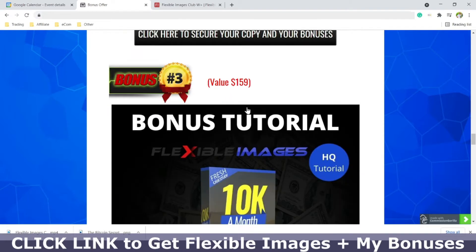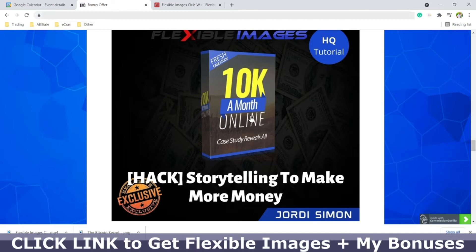Then we have bonus number three, worth $159. This is how to do storytelling — great for ads, web pages, and blogs. You can write stories using reviews you get from clients and turn that into a story, which is a lot more powerful than just writing the features of a product. By storytelling, you can write about how a client was able to make more money with their business or whatever the benefit of the product is.